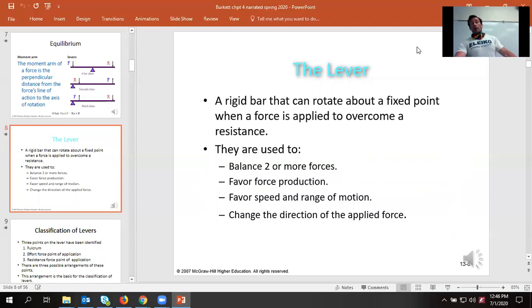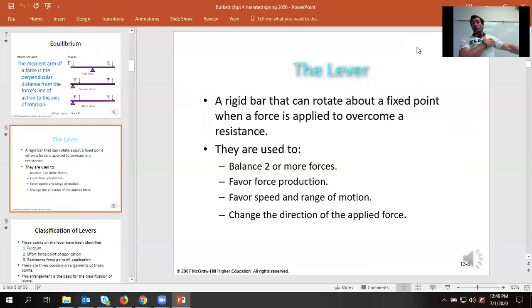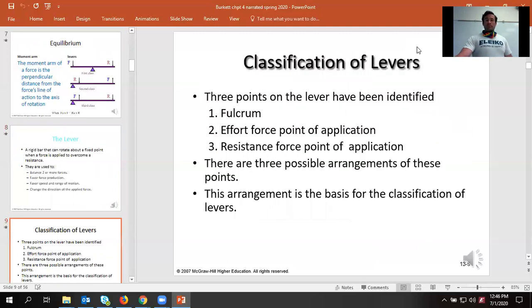Whenever we have a greater amount of torque lifting as opposed to bringing us down, it's going to lift us up. When we have a lower amount of torque lifting and more pulling us down, we go downward. The bigger the discrepancy, the faster we're going to move.